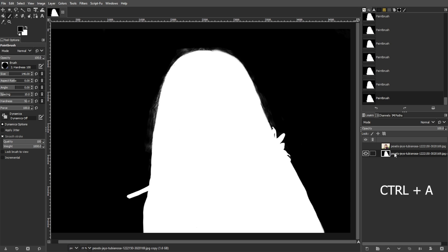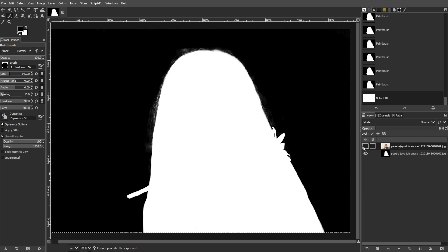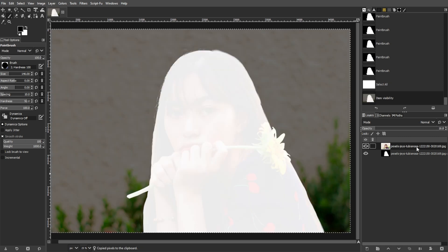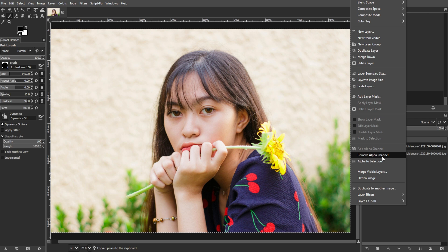Now select the entire image and copy it. Activate the original background layer, right-click, and choose Add Alpha Channel.